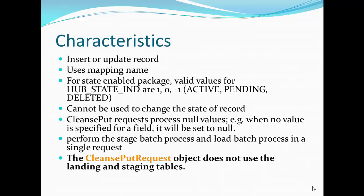CleanSpot has similar functionality to the Put API with respect to state-enabled packages — packages built on base objects that are enabled for state. For state-enabled base objects, valid values for the hub state indicator are 1, 0, and -1, representing active, pending, and deleted. As with the Put API, you cannot change the state of a record via the CleanSpot API. CleanSpot processes null values: if you do not provide a value for a particular column, that column will be updated with null.